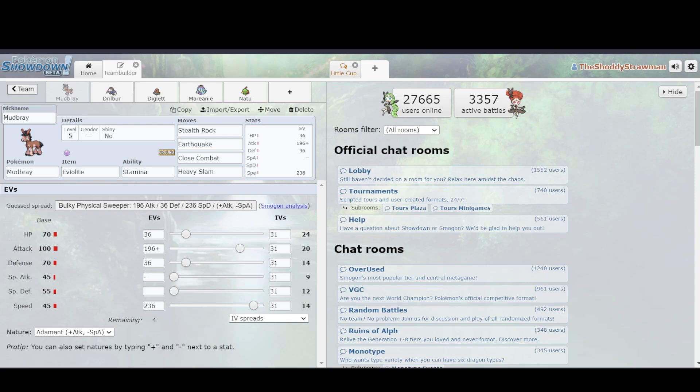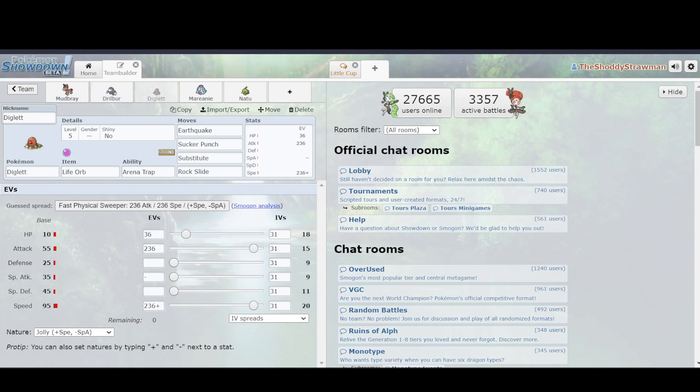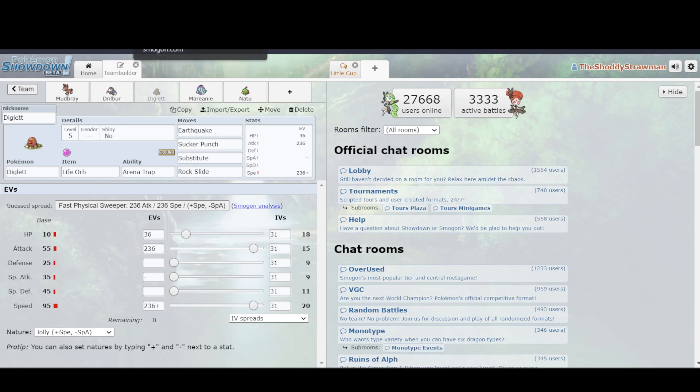For example, this Mudbray has 380 base stat total, Drilbur has 328, and then Diglett has 265. So, of these three Pokemon, which you think would be the best in Low Cup? This will be going over Generation 8, as we already know the metagame for that.